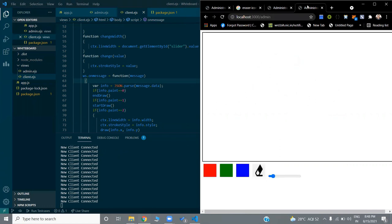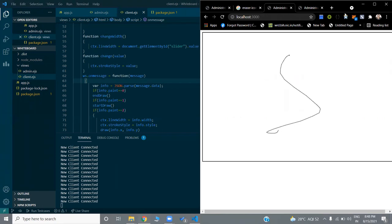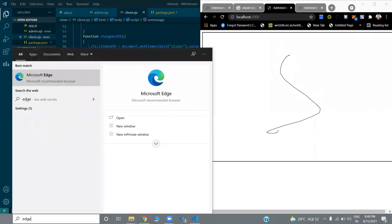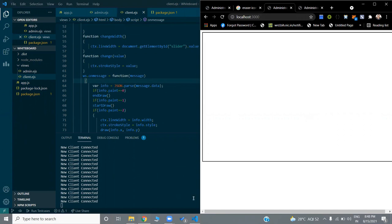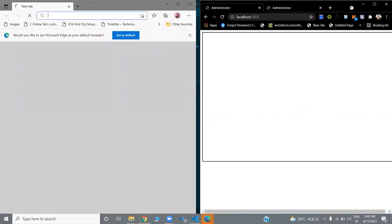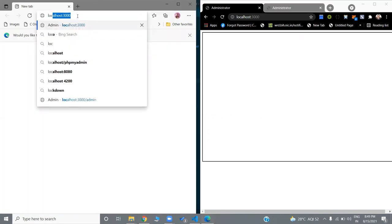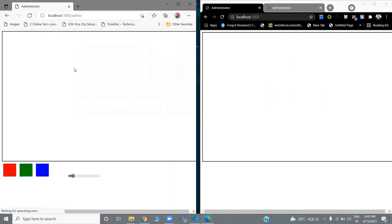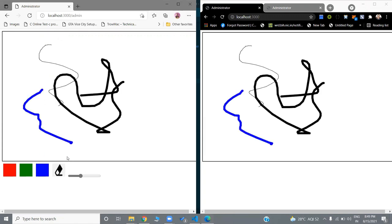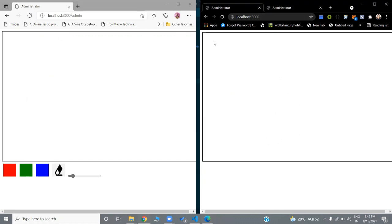Let me save and test it. After refreshing, drawing on the admin side is now visible on the client side. Testing in a different browser — opening Edge as the client at localhost:3000 and Chrome as admin at localhost:3000/admin — whatever the admin draws, including width, color, and eraser, is visible live on the client side. This is all about this project — it's an intermediate-level Node.js project using WebSockets and HTML canvas. Thank you.